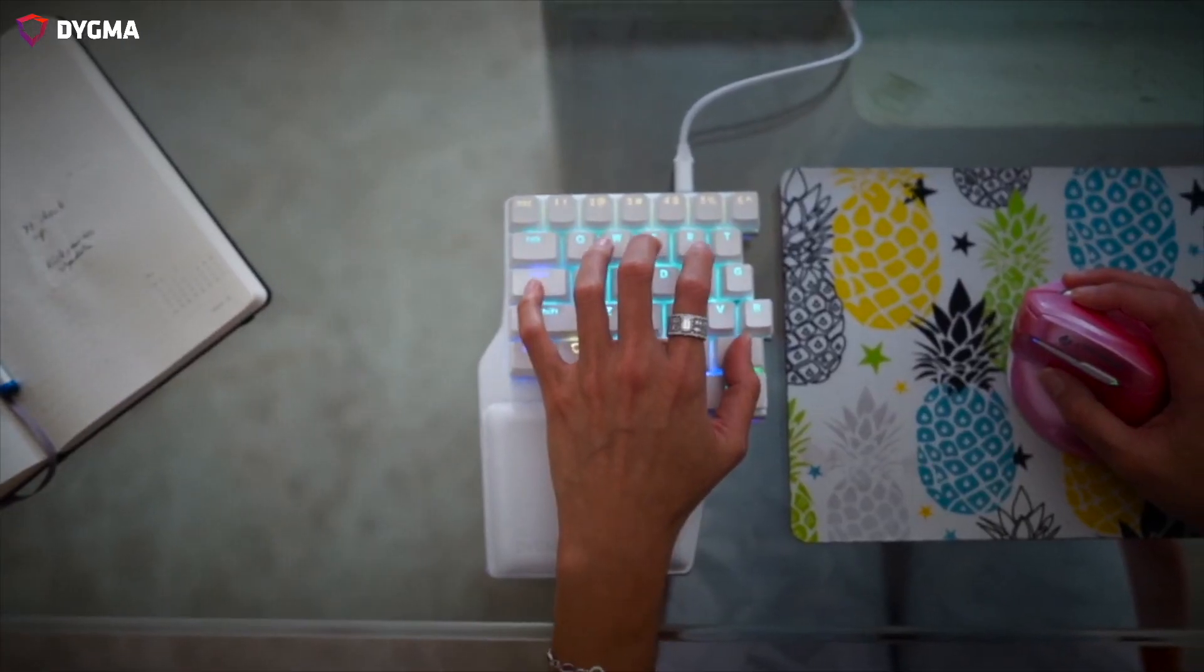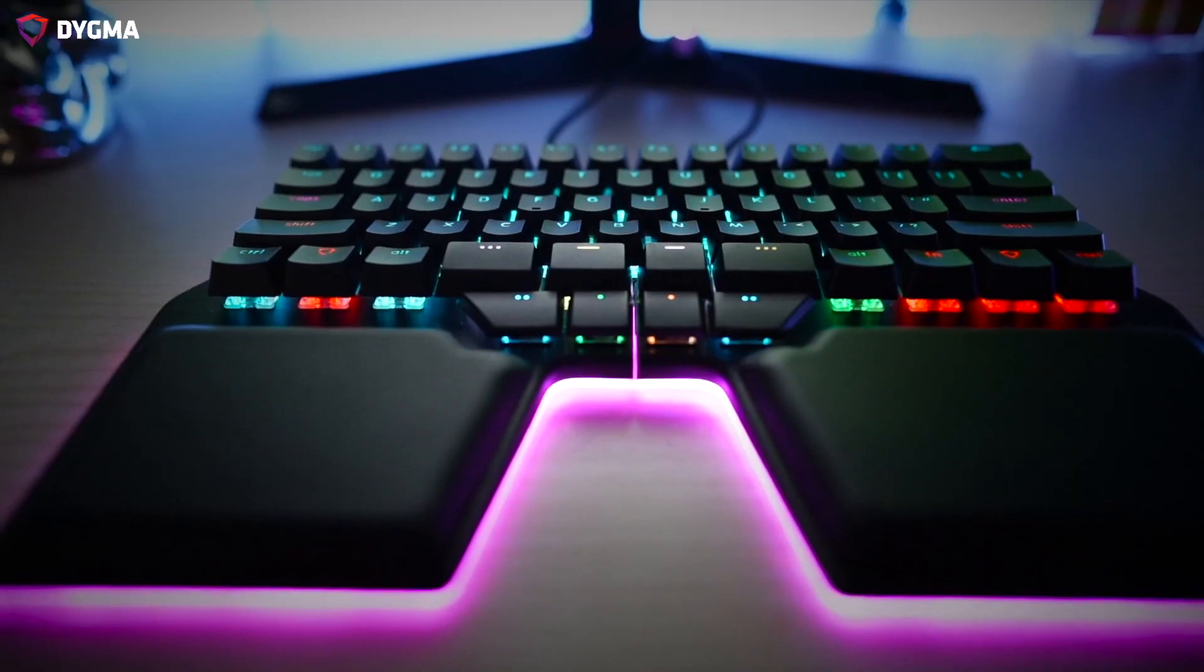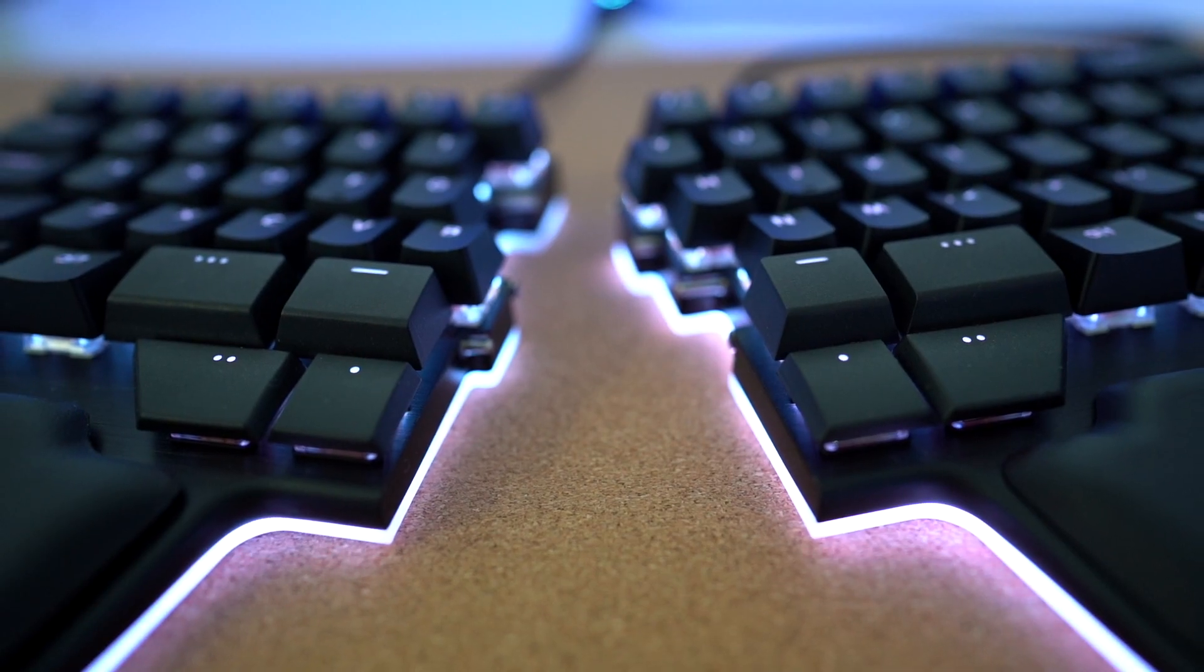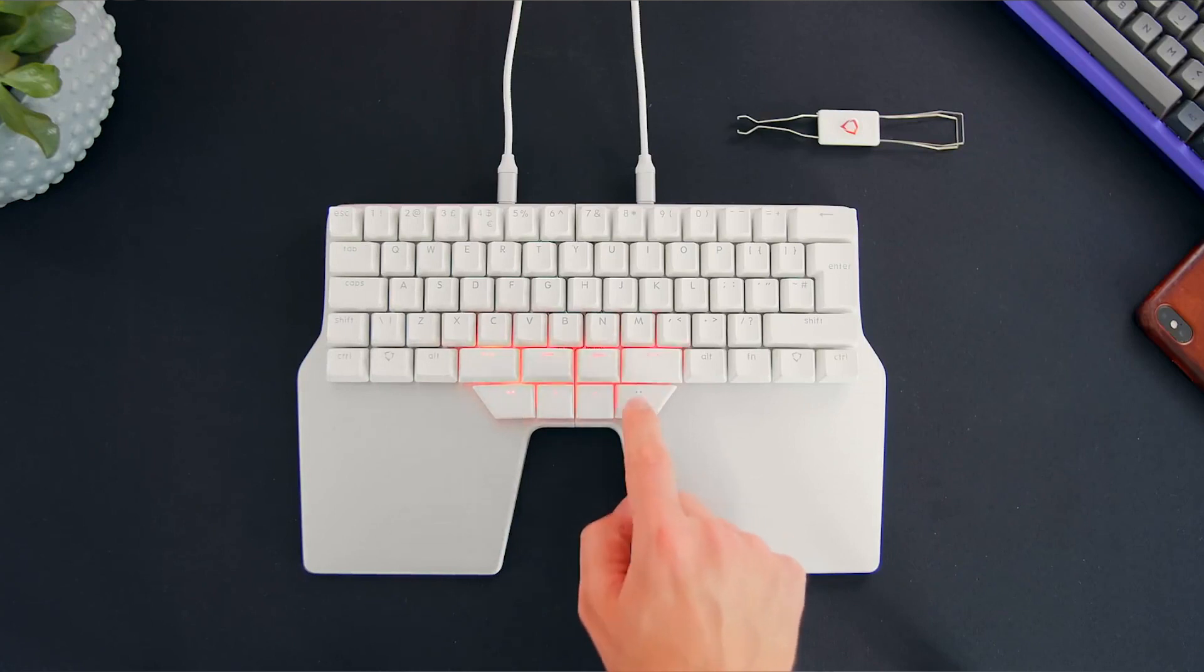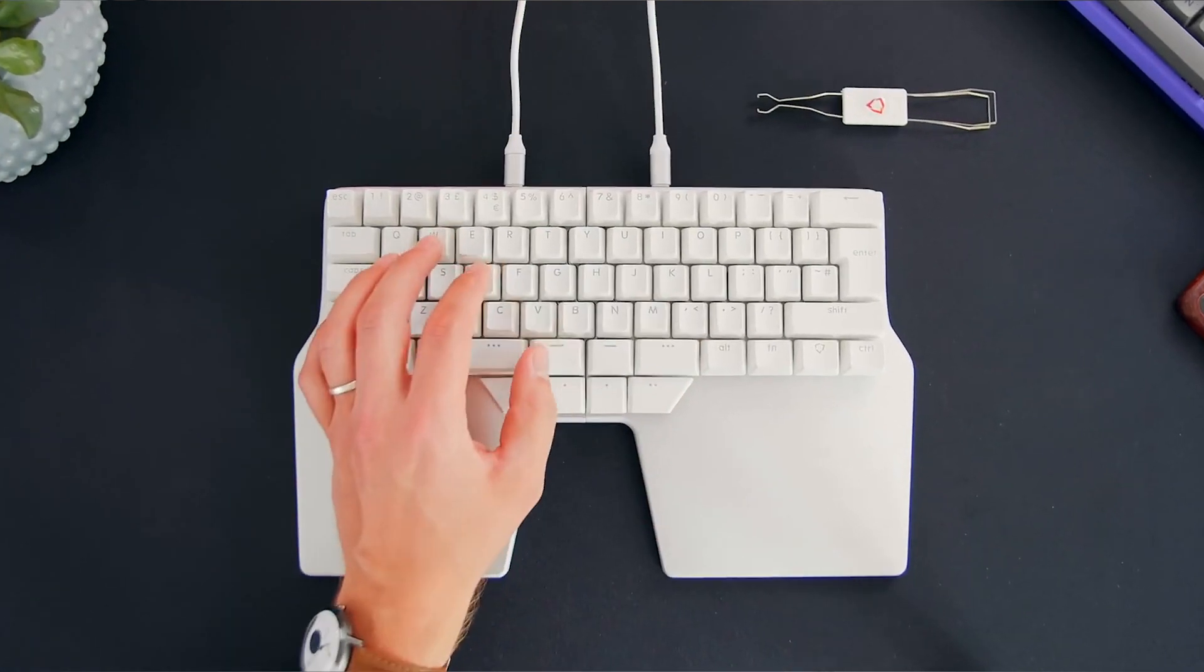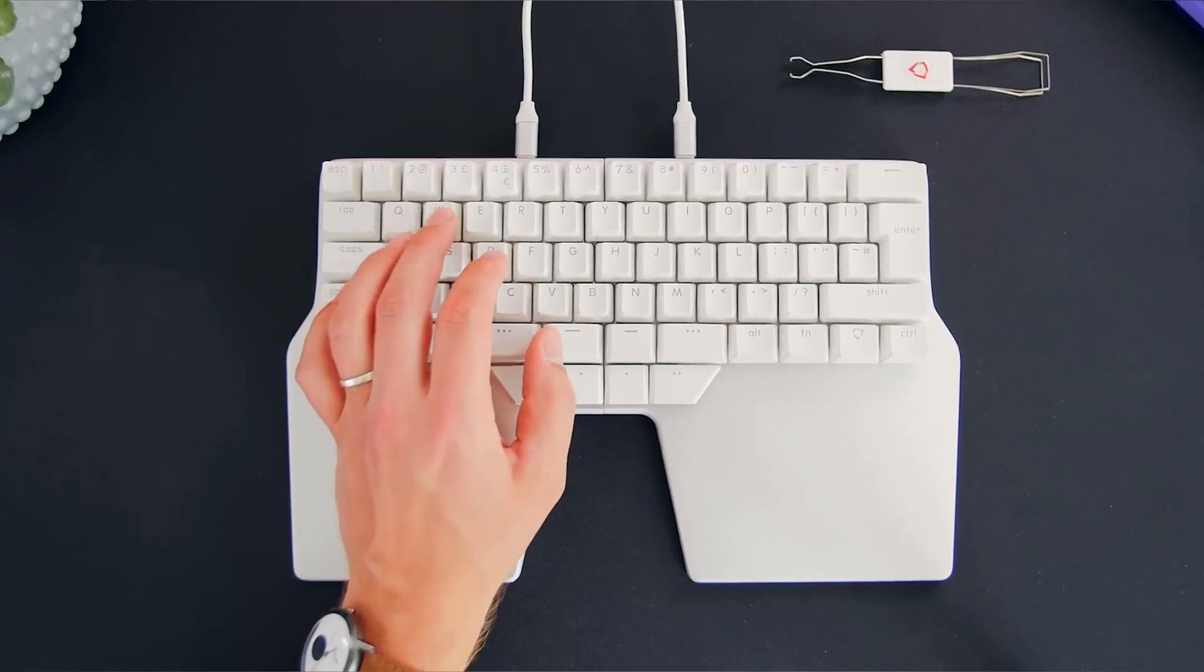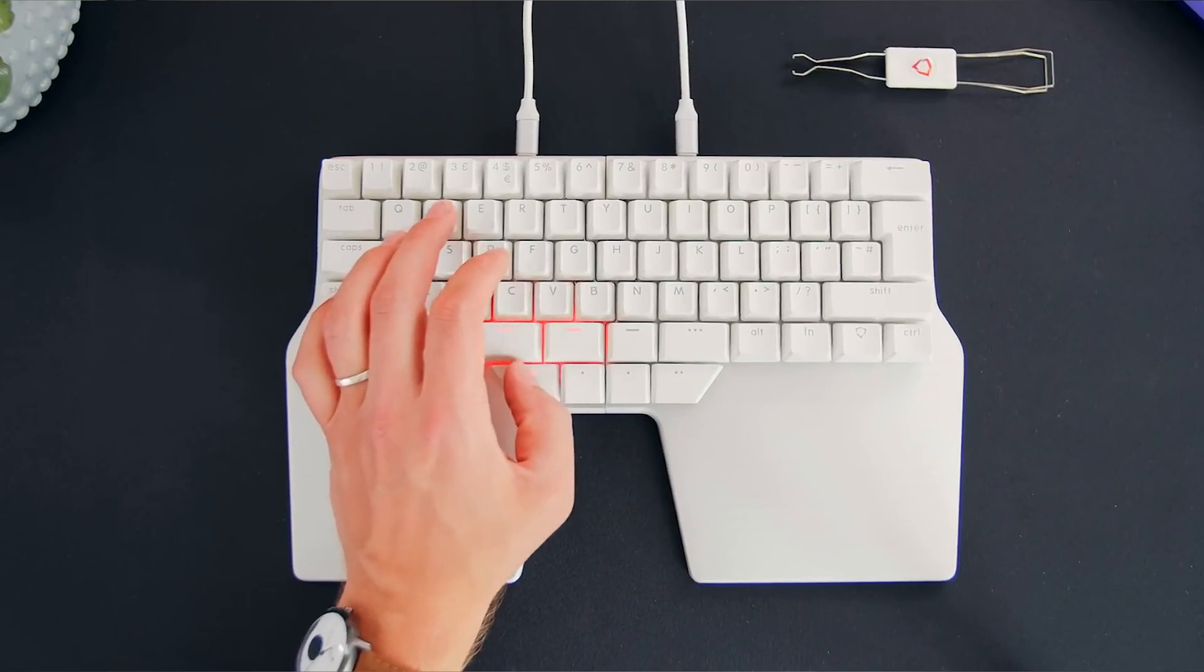The thumb keys in the Raise are super comfortable to use and they are arguably the most comfortable thumb cluster found on any other ergonomic split keyboard. They have been specifically designed for your thumbs.